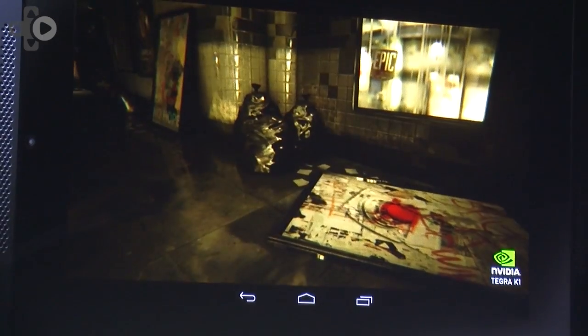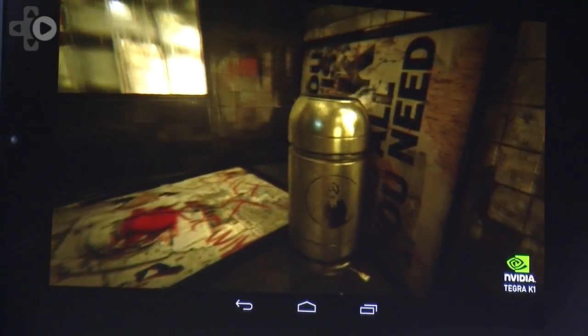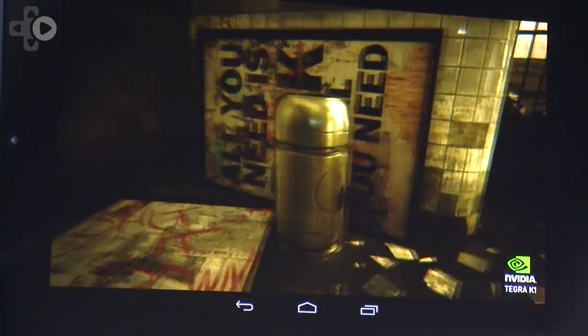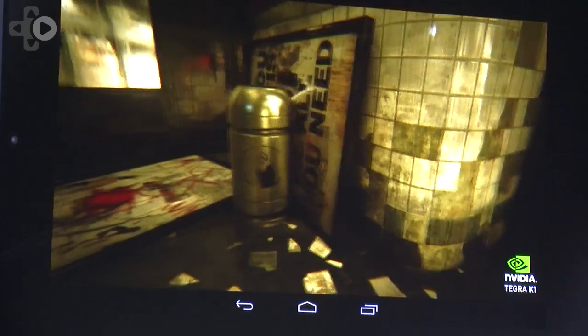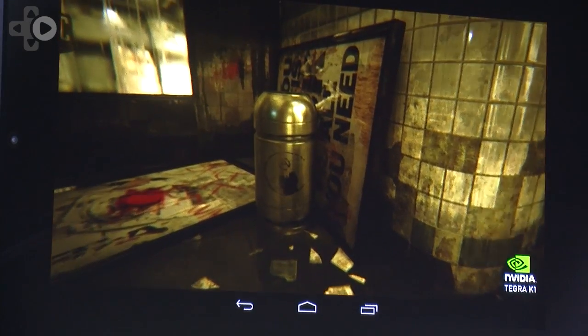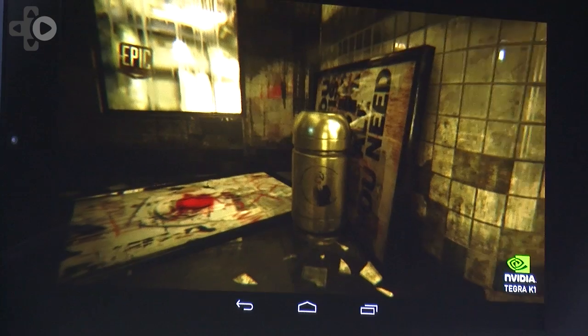The subway scene is really designed to show off our amazing reflection technology. It's this really wet and drippy kind of scene. You move around and you can see that everything's being perfectly reflected in the wet floor.